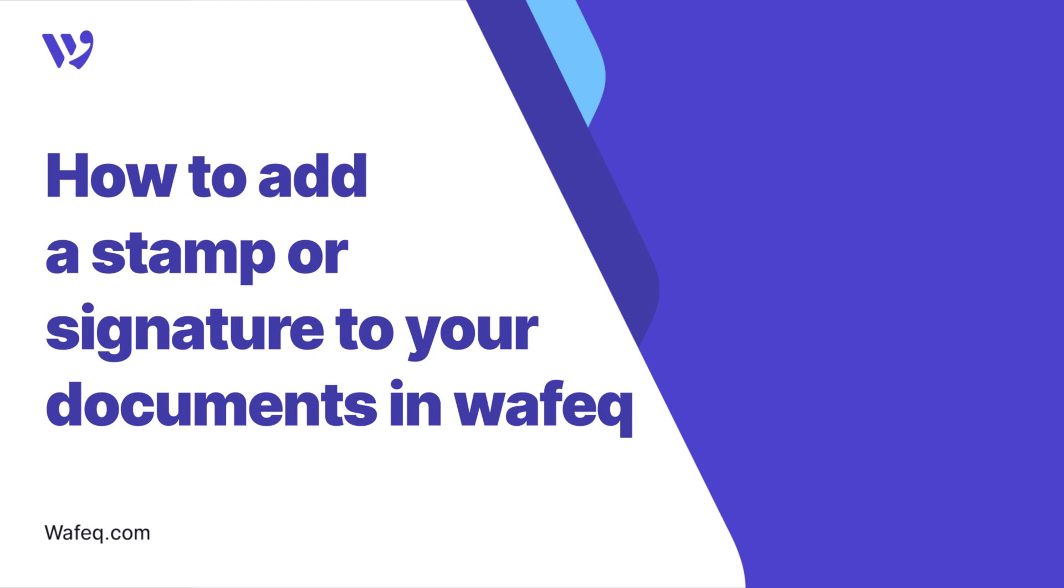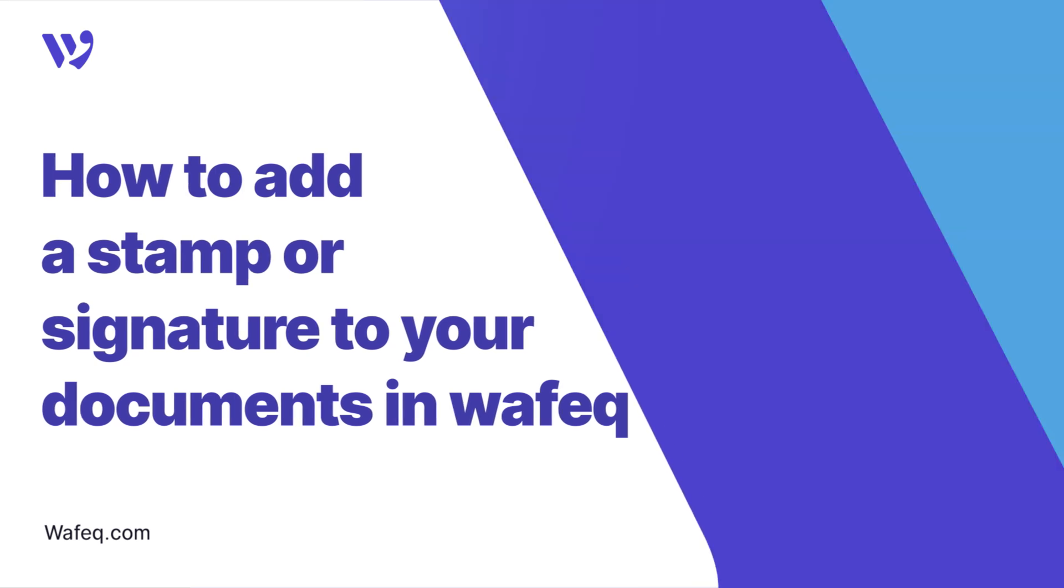Welcome to WAFEC. Today, we'll show you how to add a stamp or signature to your documents in WAFEC. Let's dive in.